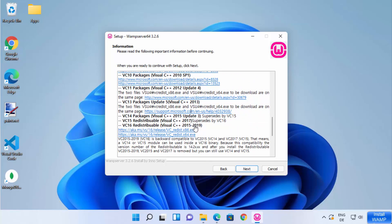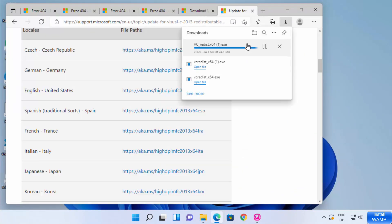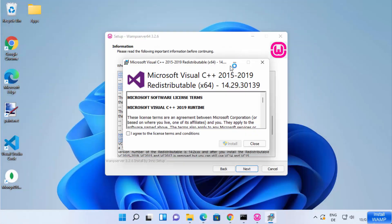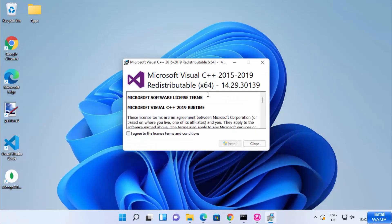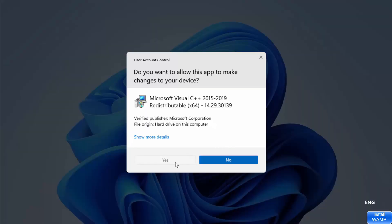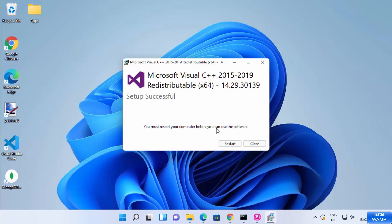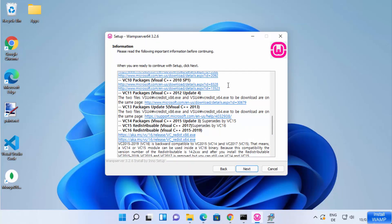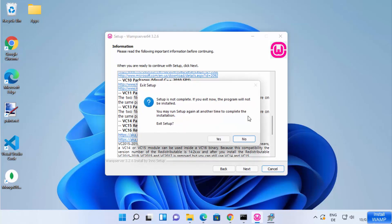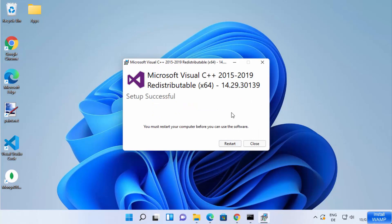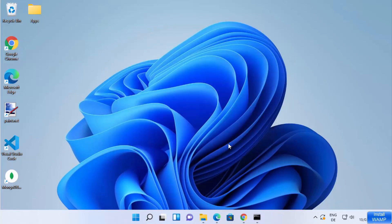I have now installed all the packages. The last package is Visual C++ 15 to 19. After installing it, you will see a message: 'Microsoft Visual C++ 15 to 19 redistributable setup successful. You must restart your computer before you can use this software.' So at this point, stop the installation and restart your computer before continuing.